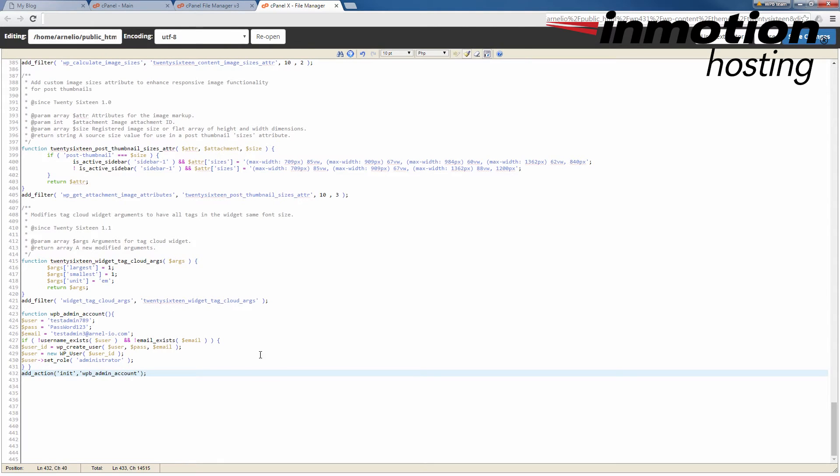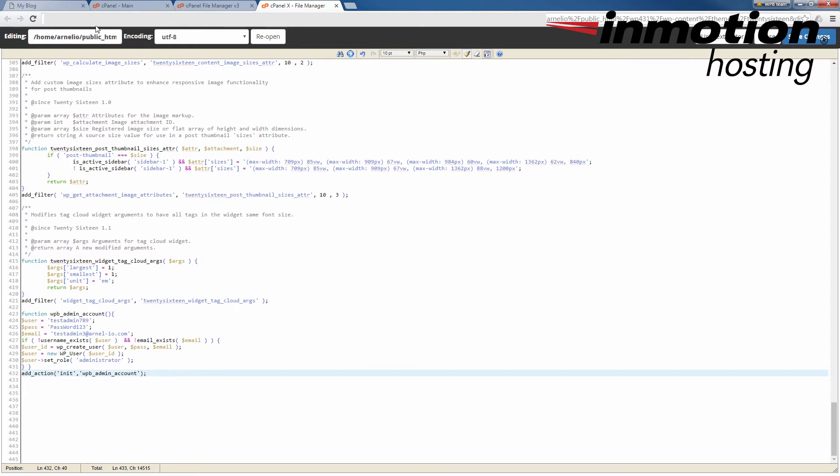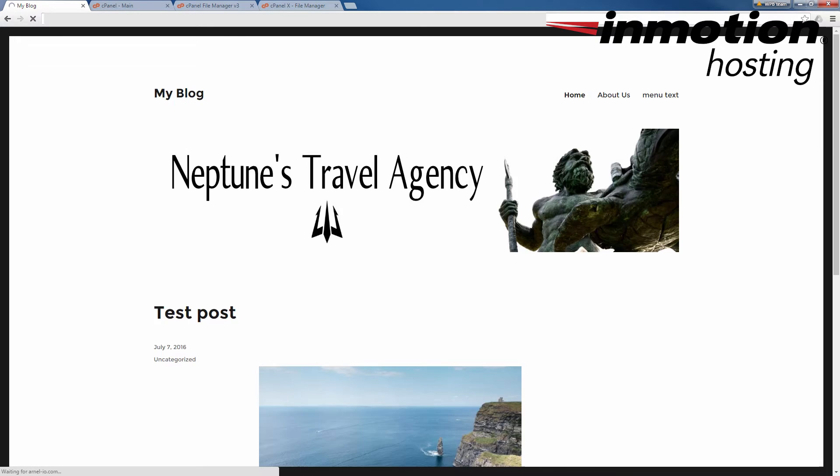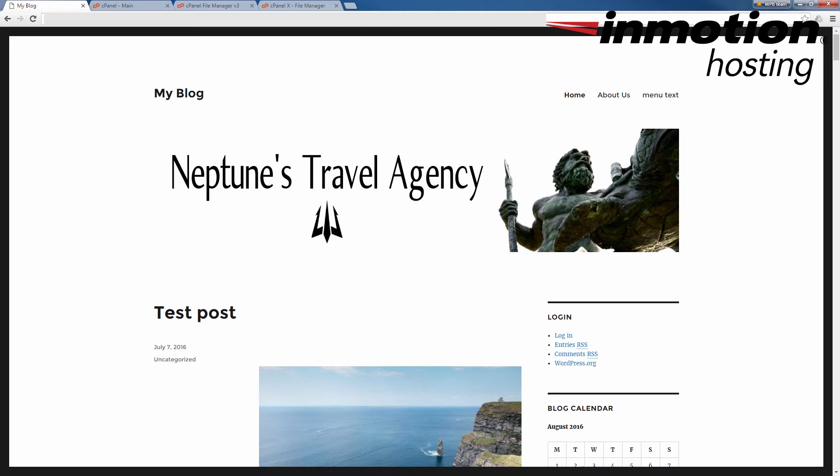Once you've saved the changes to the functions.php file, you can go ahead and leave the editor window open, as you don't need to close it while we finish this process of adding your user. You'll need to go into your WordPress site in a separate tab and open it so that the code runs. So here I have a tab that's already set to my WordPress site. I'm going to go ahead and refresh it so that I know that the code is run.